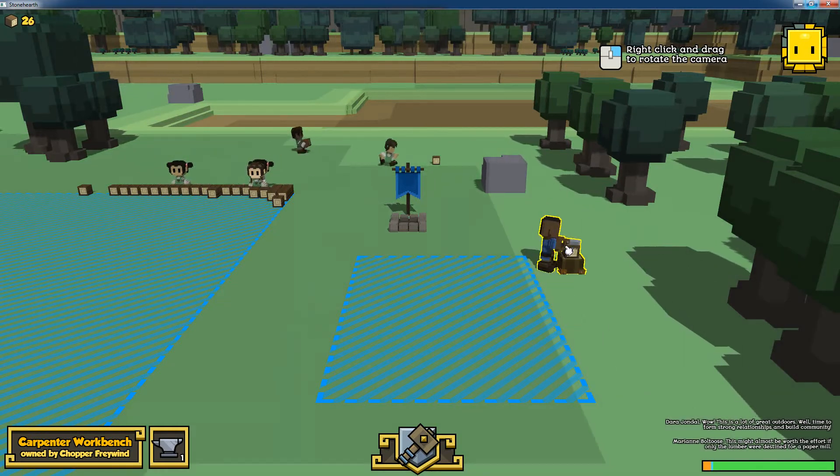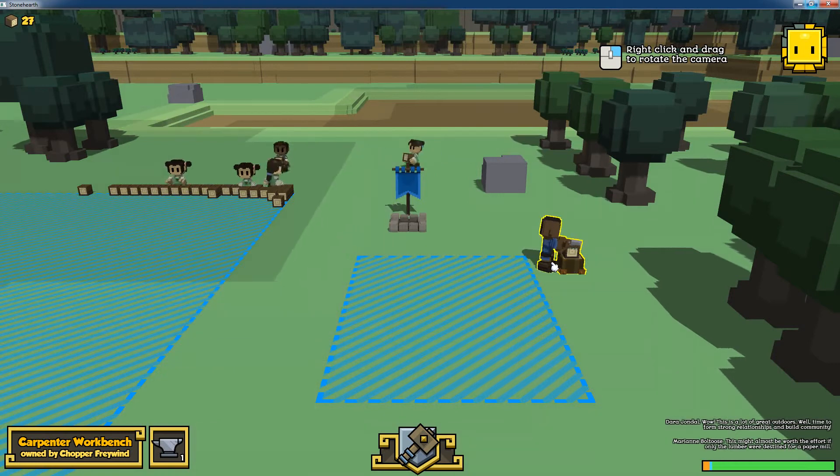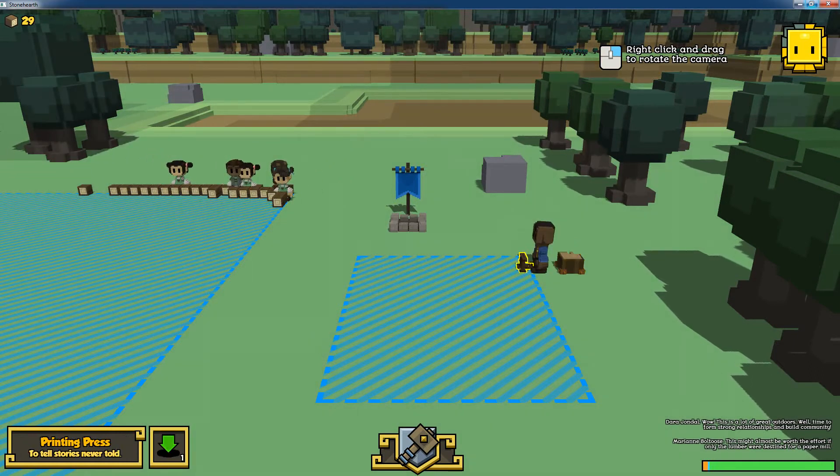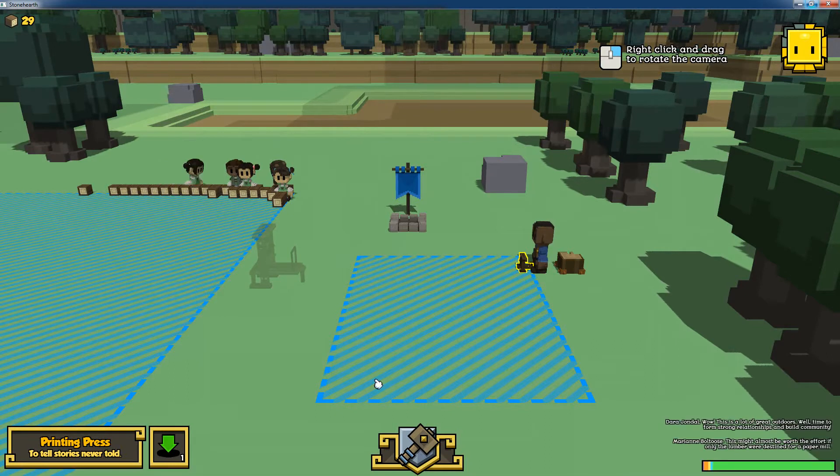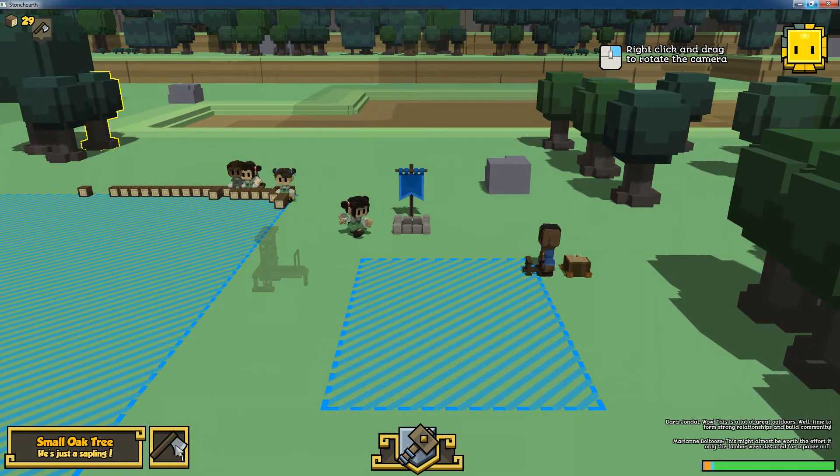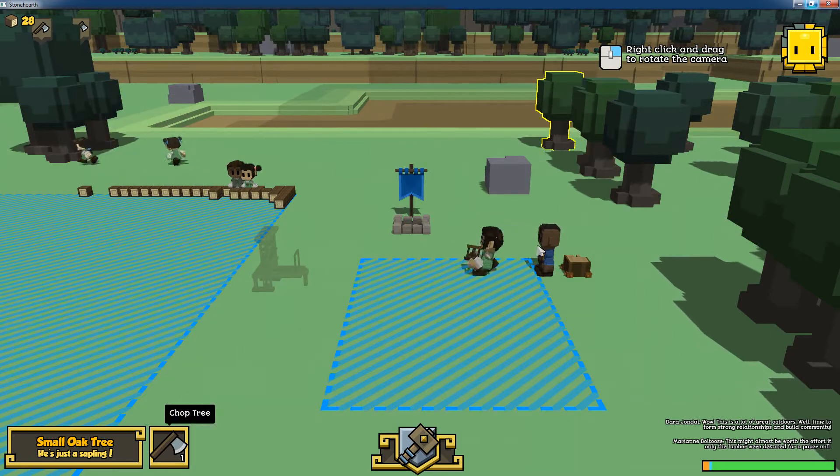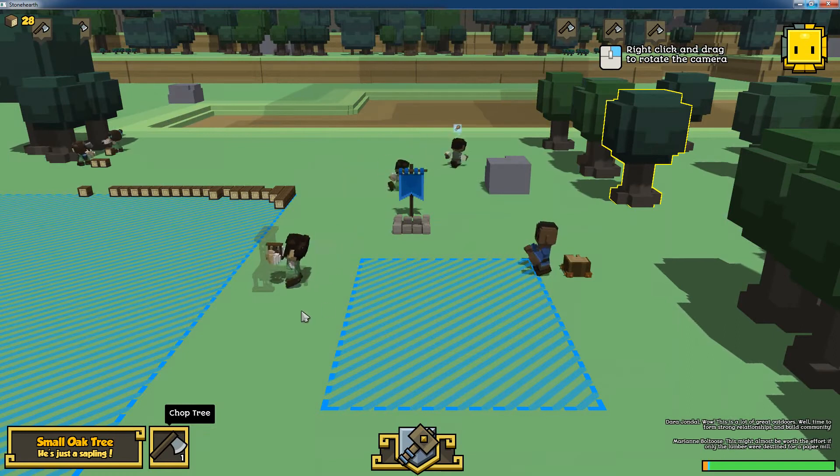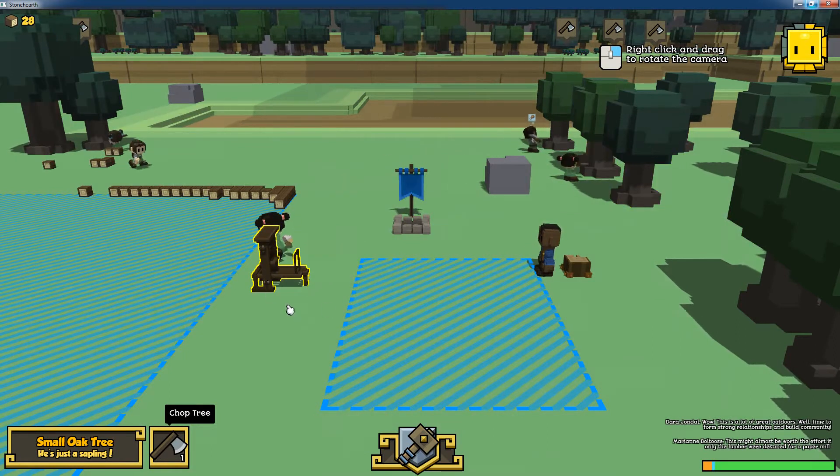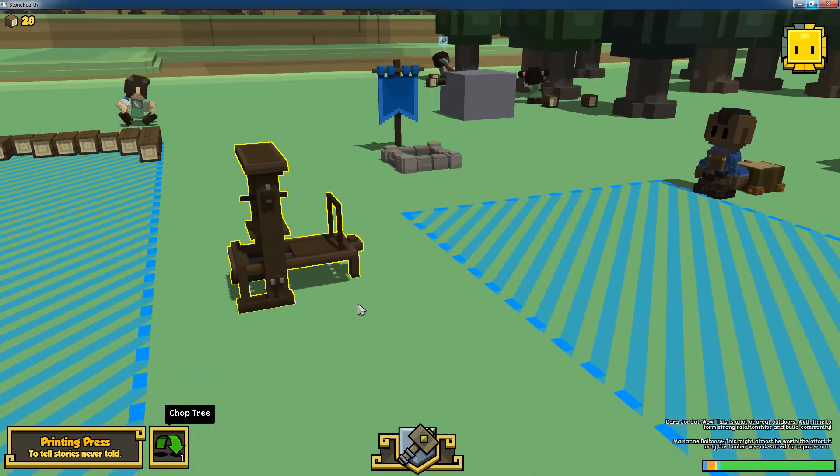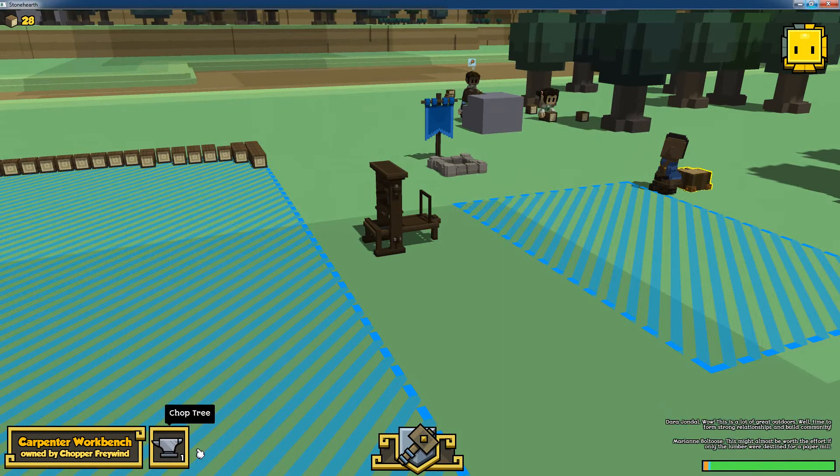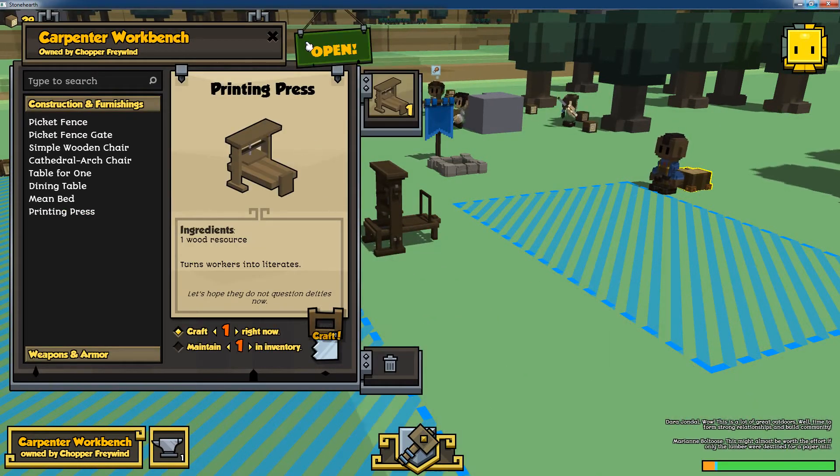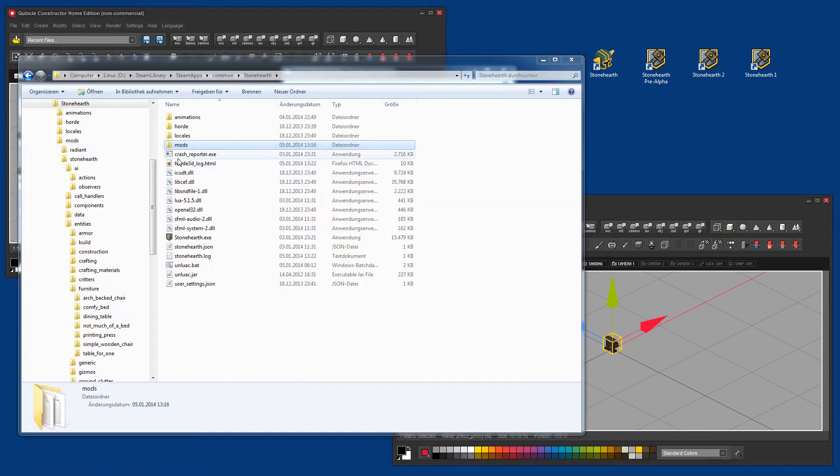He will create a small iconized version of the item and place it in his outbox. Once that's done, we can just place it somewhere in the world. One of our workers will go and get it, place it, and then we have the first item we've ever created in Stonehearth placed. So that's what we are going to do. Let him create just one more.